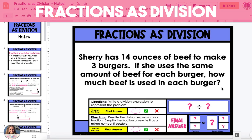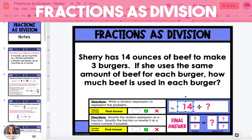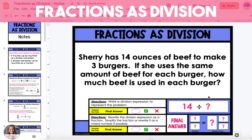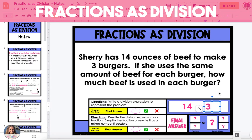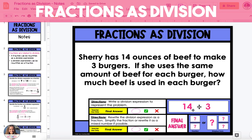In the second word problem example, Sherry has 14 ounces of beef to make three burgers. If she uses the same amount of beef for each burger, how much beef is used in each burger? We need to determine what we're splitting and how many groups we're splitting it into — either the 14 ounces of beef or the three burgers. In this case we're splitting the beef among the three burgers, so the expression is 14 divided by 3.